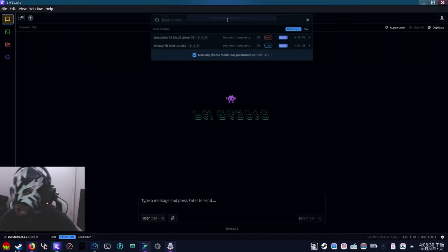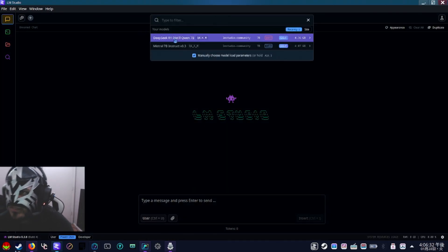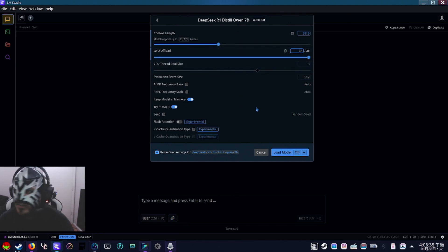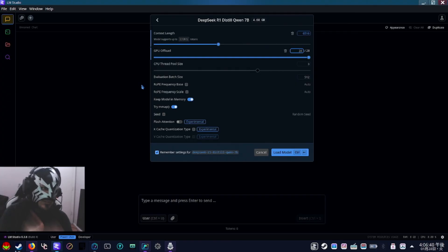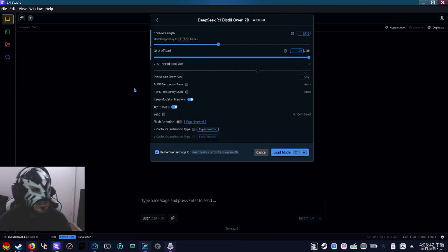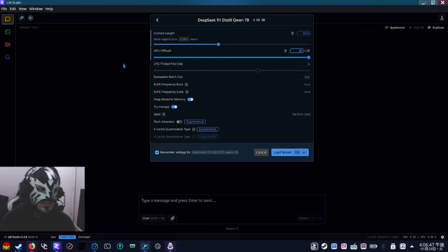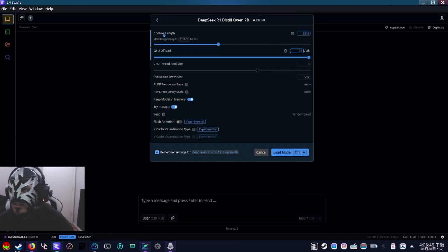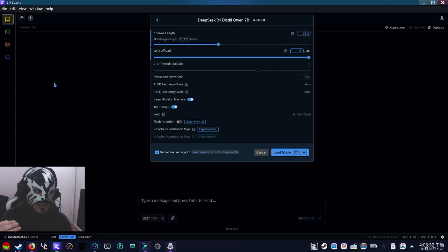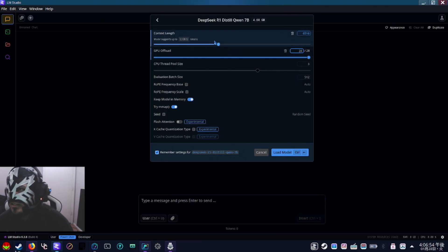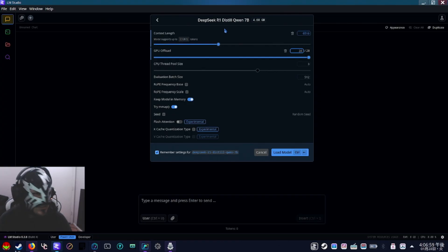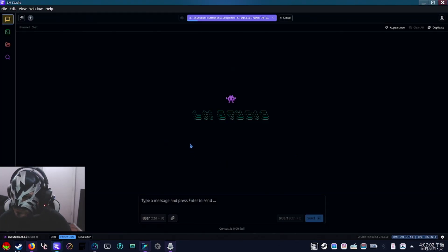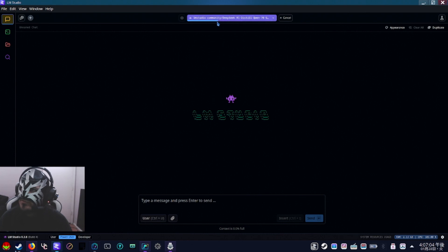Once it's finished downloading, come up here and select DeepSeek. Now right here you can leave all this stuff on the defaults. GPU Offload — as far as I can tell, it just moves some of the processing over to the GPU, which I have maxed out, and I notice a performance improvement with it. Context length — this is how creative the model can get. The default is 4,000; I moved it up to 6,500, and it's perfectly fine. So you're just going to hit Load Model and wait for this bar to fill up.